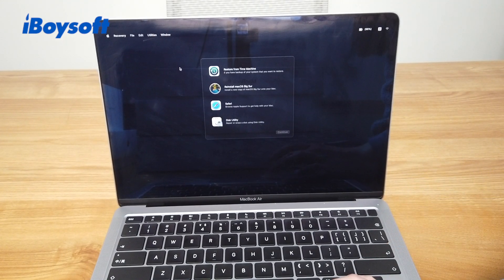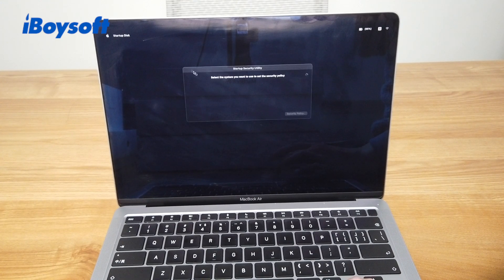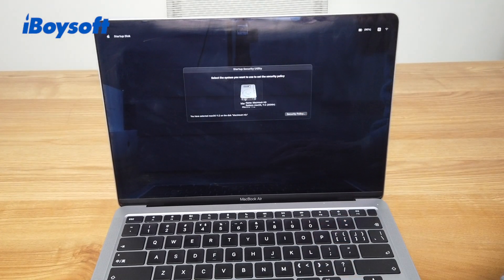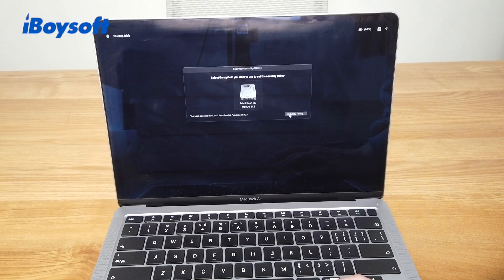Then just select Utilities at the top menu bar, then go to Startup Security Utility. Then you will see this pop up. Then click the Macintosh HD disk, then select Security Policy.